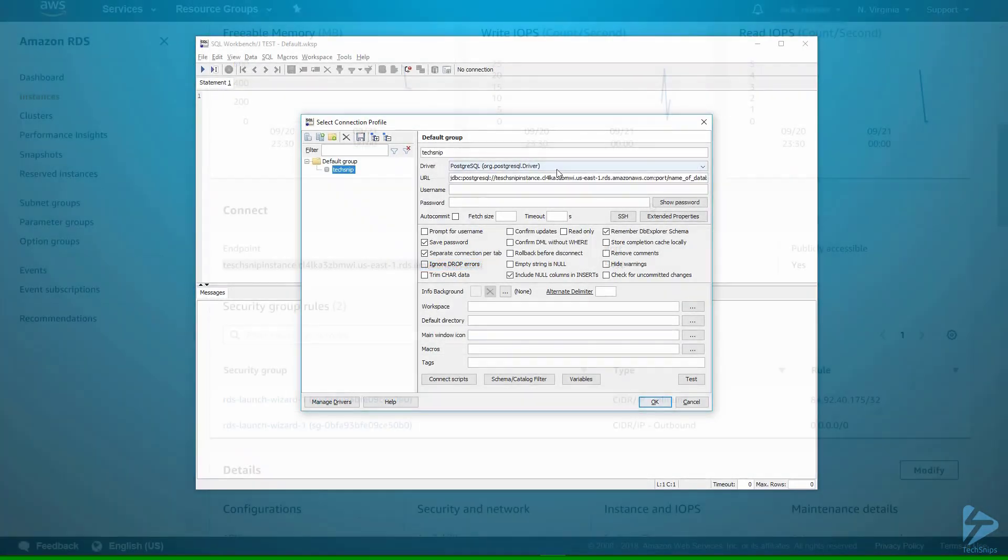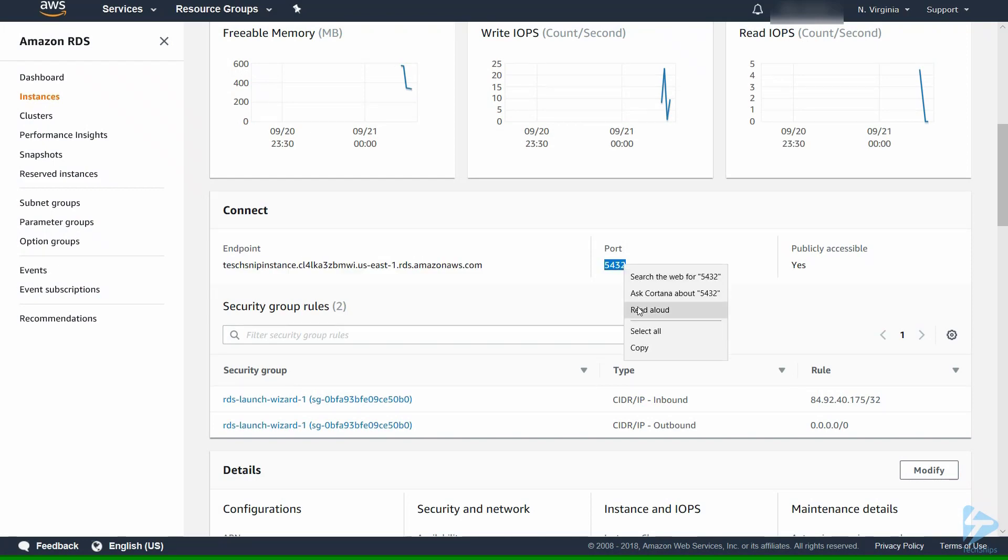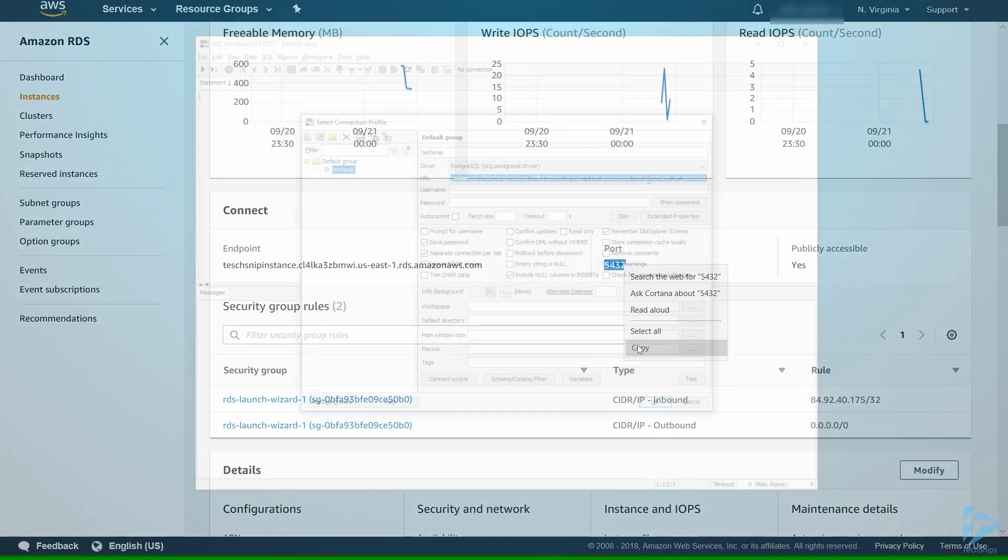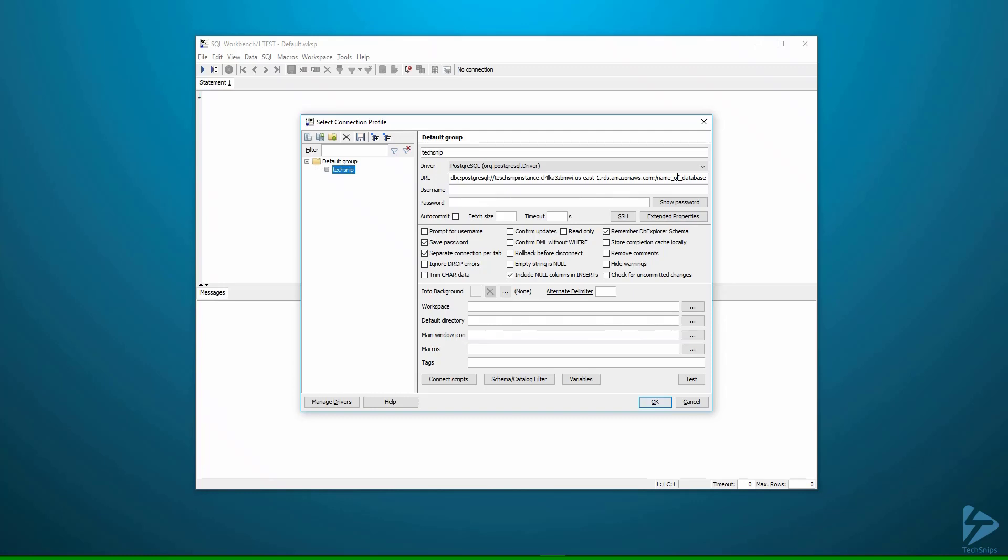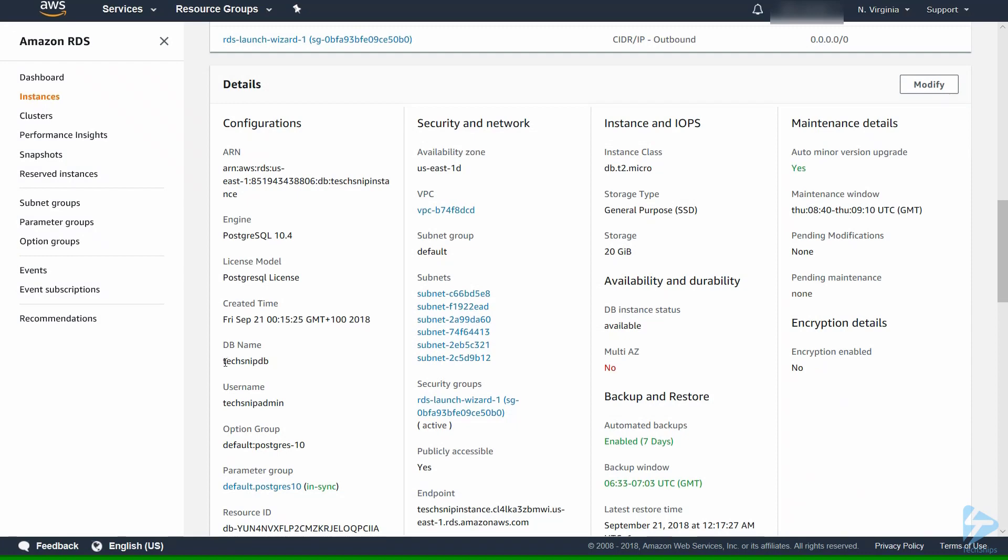Next we need our port. You'll see we're using the default port 5432. Then we need the actual name of our database. Here it is, techsnip db.